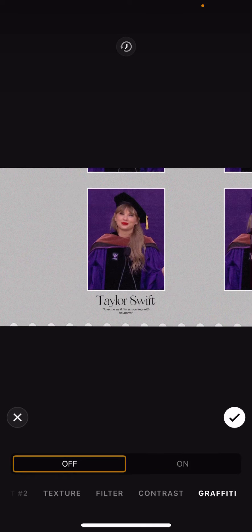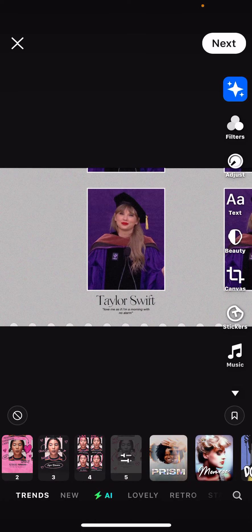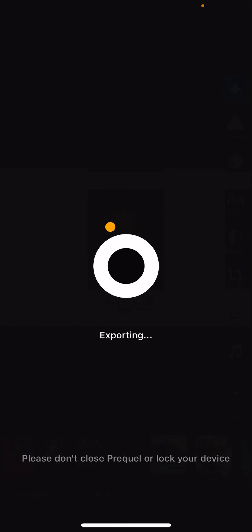Once I'm done, I'm just going to press the check mark button, then press Next and save that to my gallery.